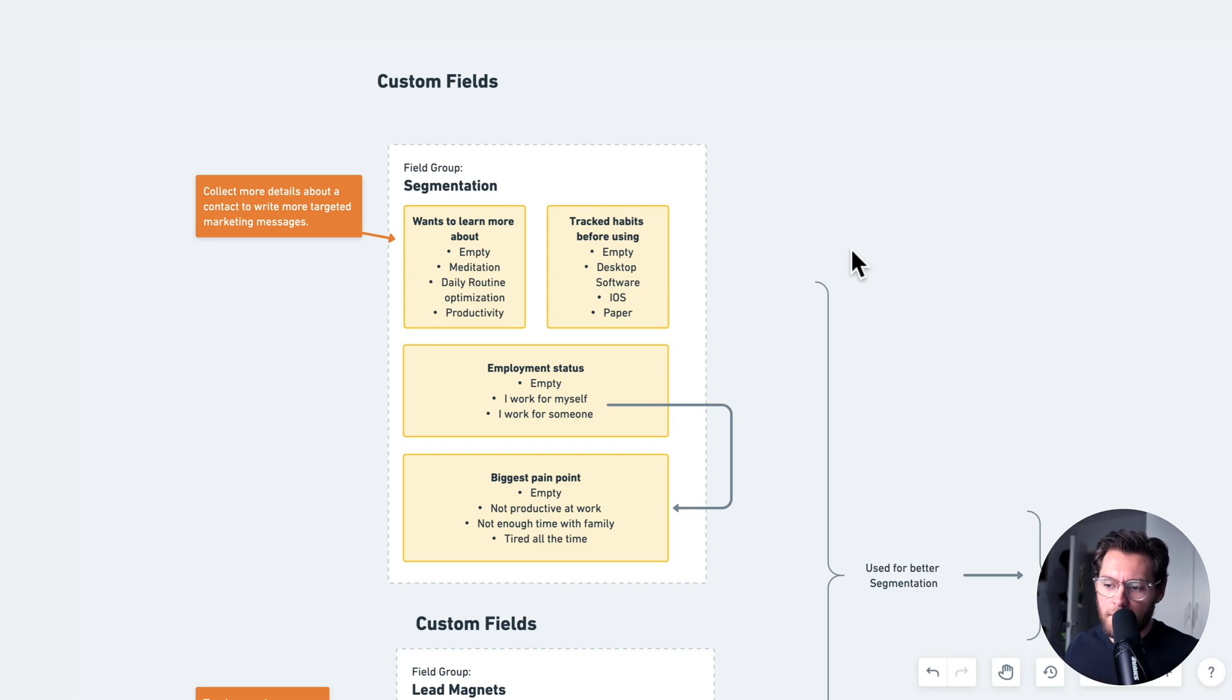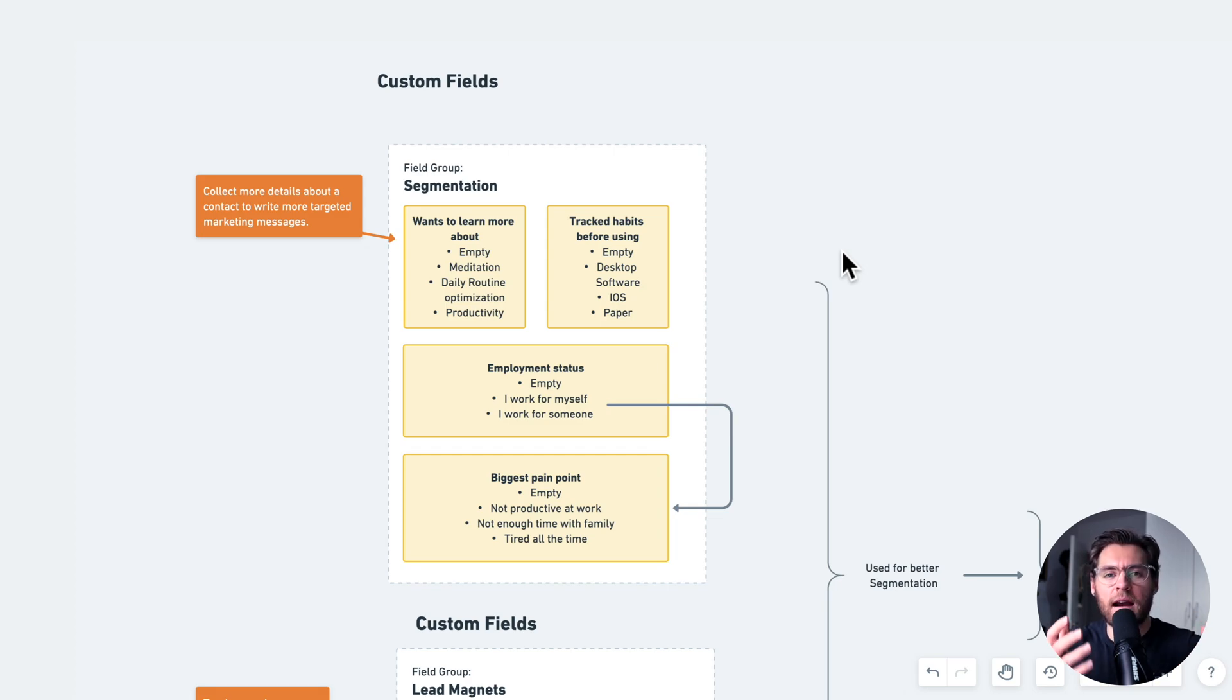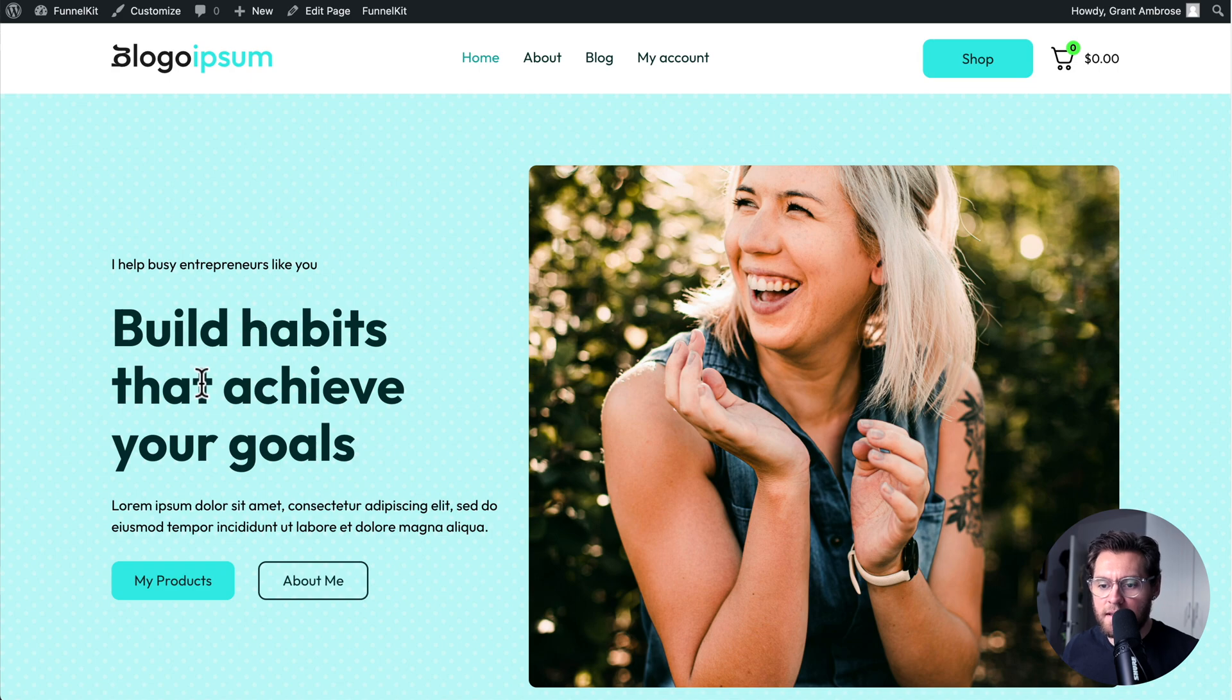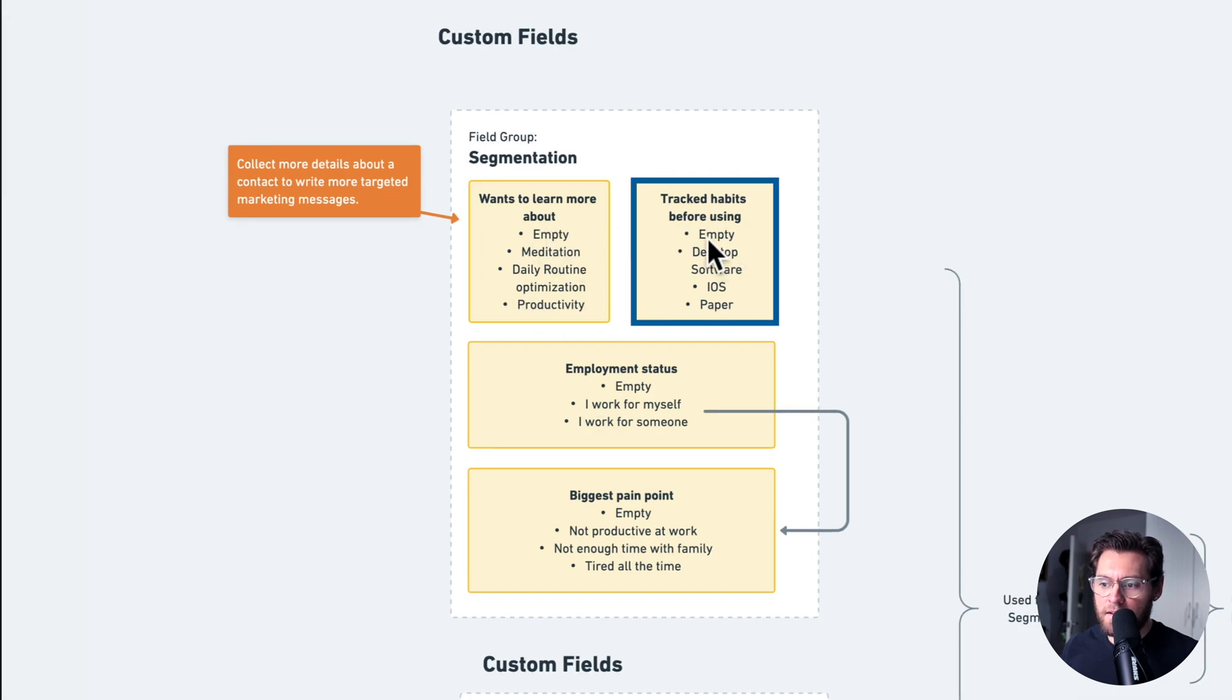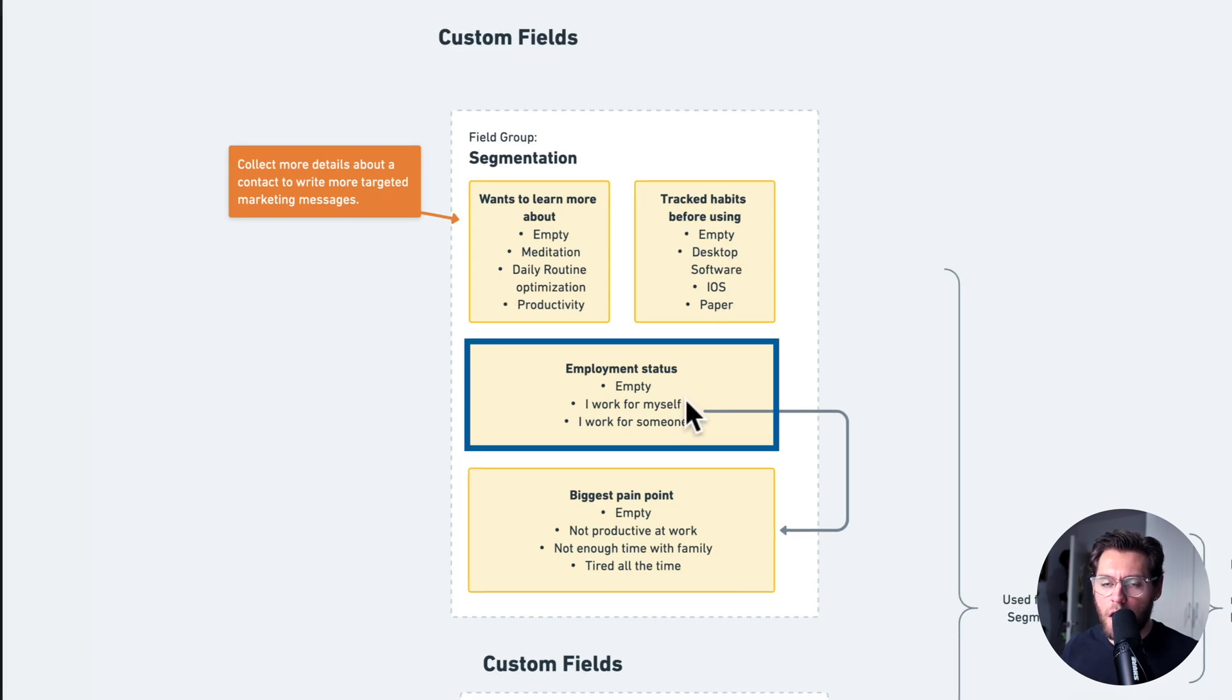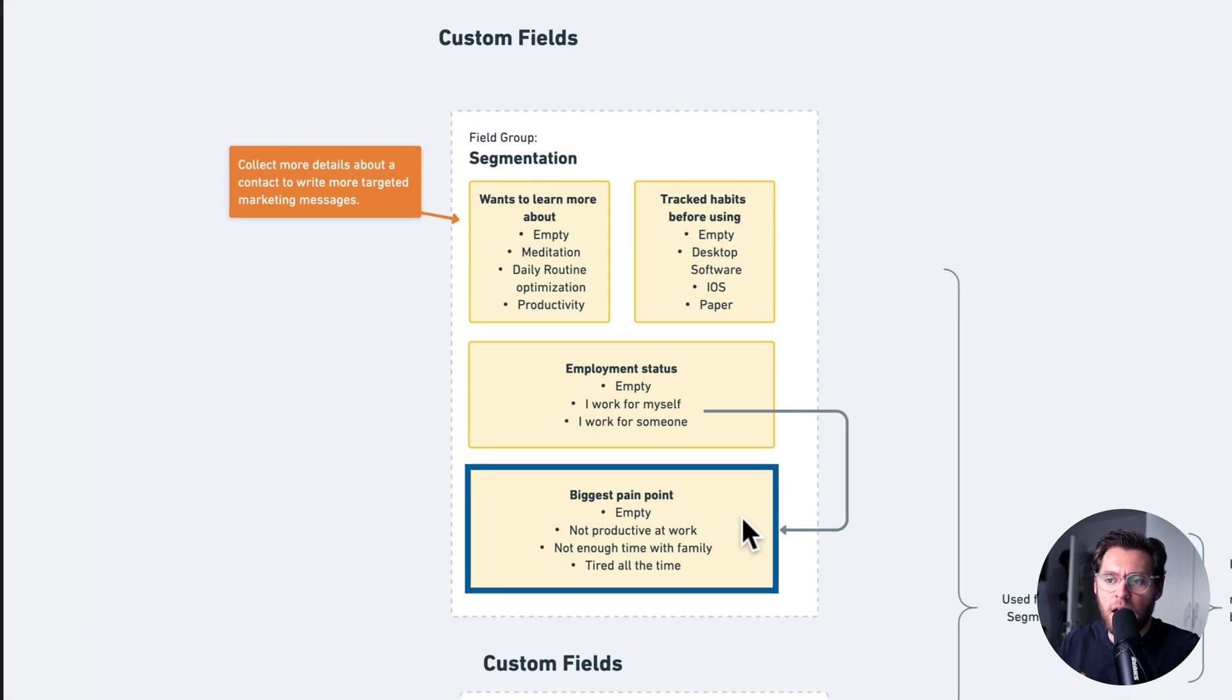So the first way that you'll use custom fields is to collect more information about your contacts because the more you know about someone, the more you can write directly to them and their needs and desires. For example, if we were a coach who was helping busy entrepreneurs build better habits that help them achieve their goals, we could use custom fields to collect information about what they're most interested in learning about, different technologies they've used to try and build their better habits, whether or not they currently work for themselves or someone else, and also what's the pain point that's causing them to want to build better habits.